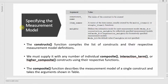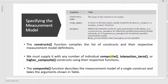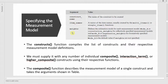If it is a reflective construct we use mode A, and if it is a formative construct we use mode B. The constructs function compiles the list of constructs and their respective measurement model definitions. The composite function describes the measurement model of a single construct and takes arguments for construct name, item names, and weight.